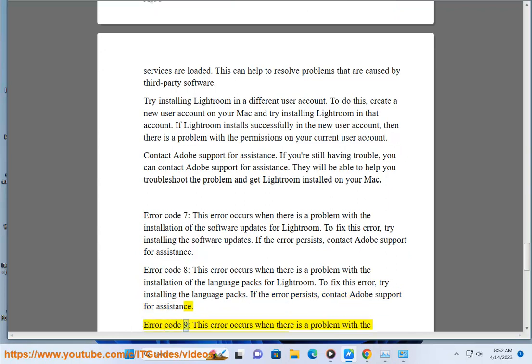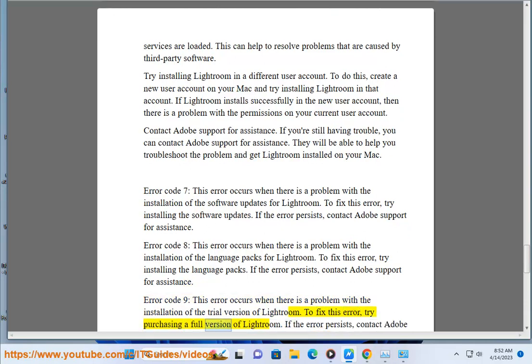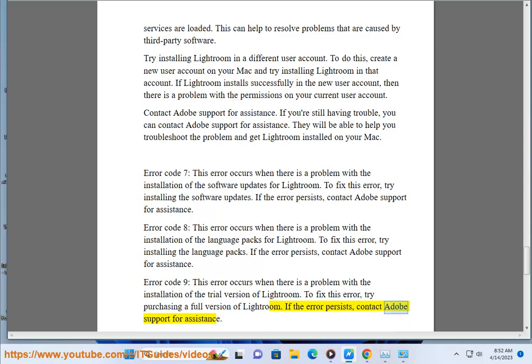Error code 9: this error occurs when there is a problem with the installation of the trial version of Lightroom. To fix this error, try purchasing a full version of Lightroom. If the error persists, contact Adobe Support for assistance.